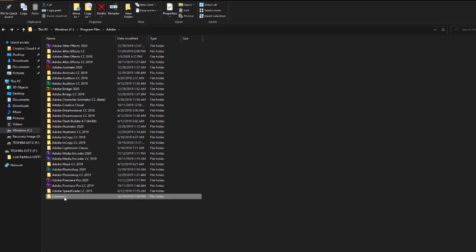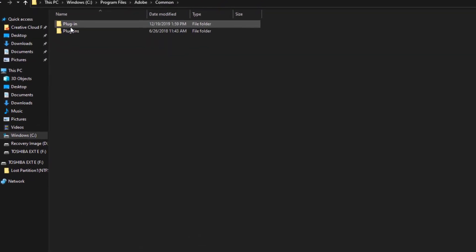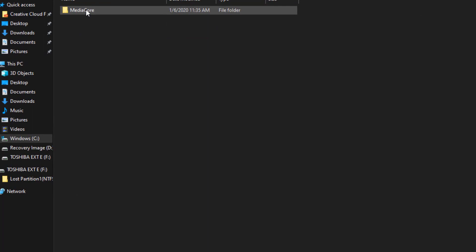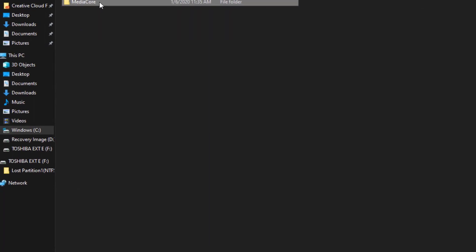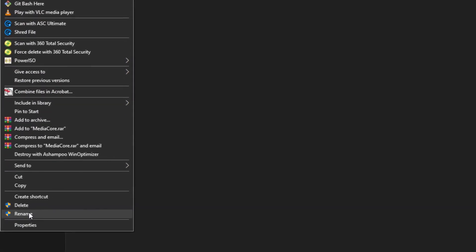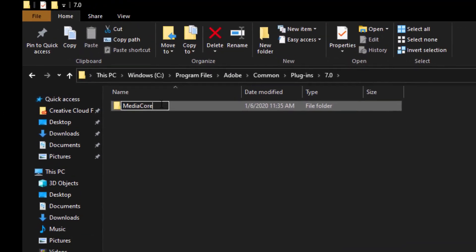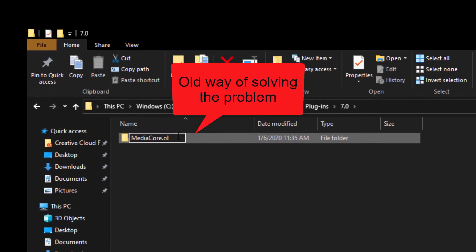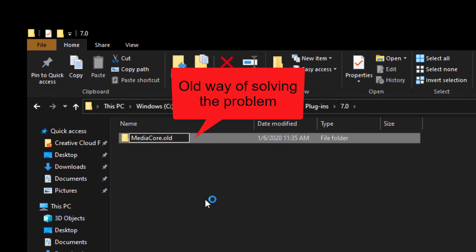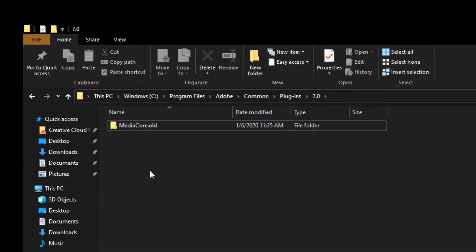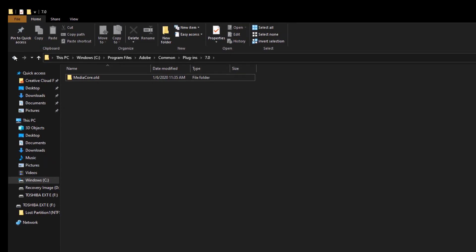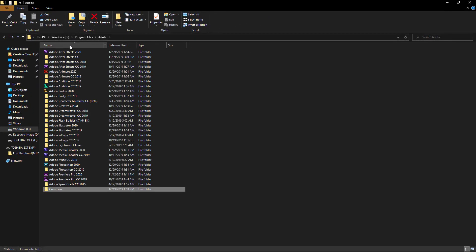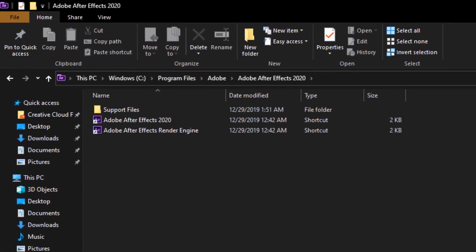Let's come to Common, and here — Plugins — this is what I'm talking about. People go here and rename this folder, adding '.old' to the name. After renaming it '.old', you come back to After Effects and open it again.